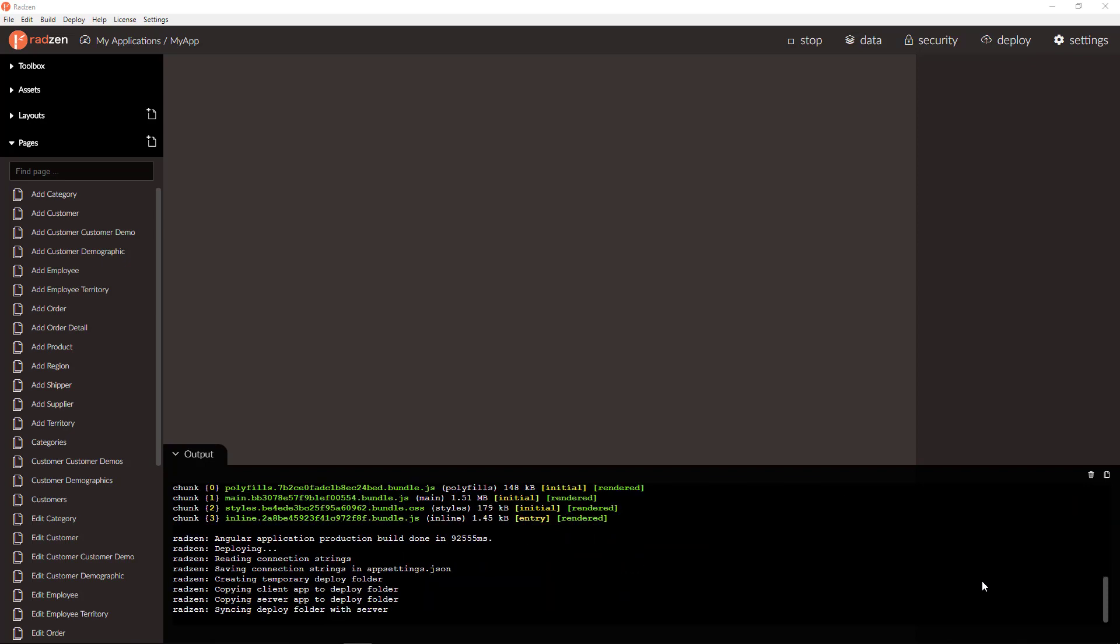The deploy process just finished now and Radzen will automatically open a browser window to browse the deployed application.